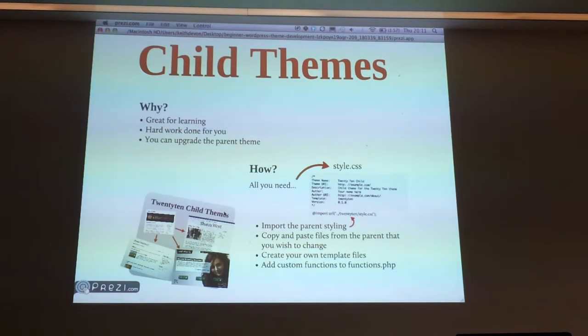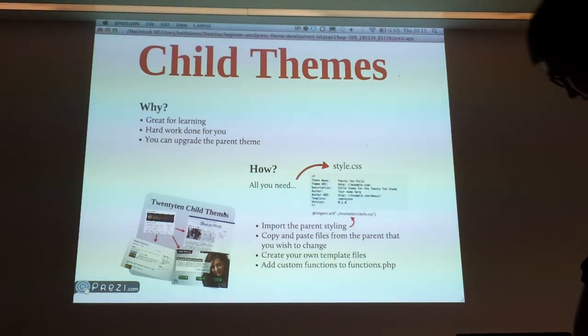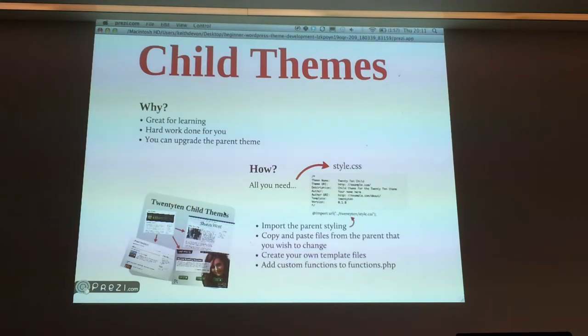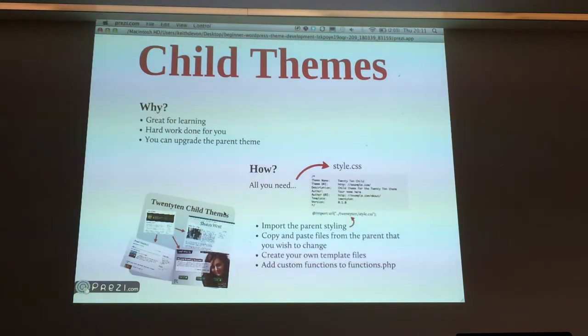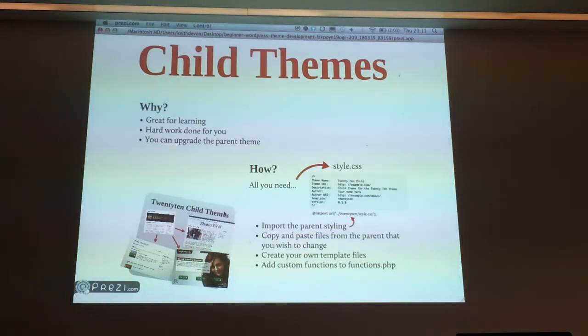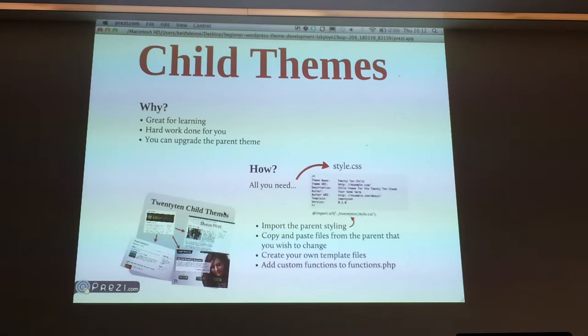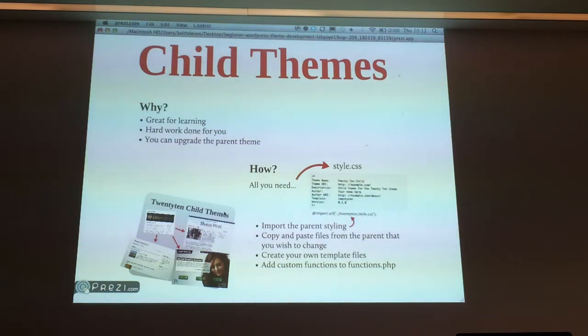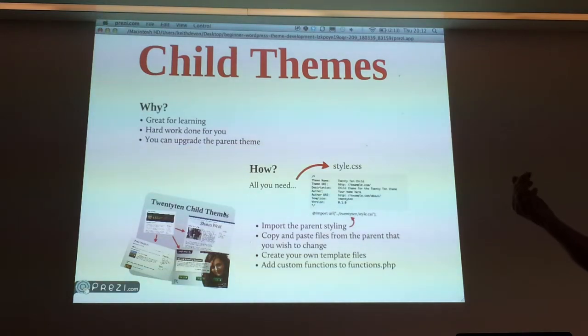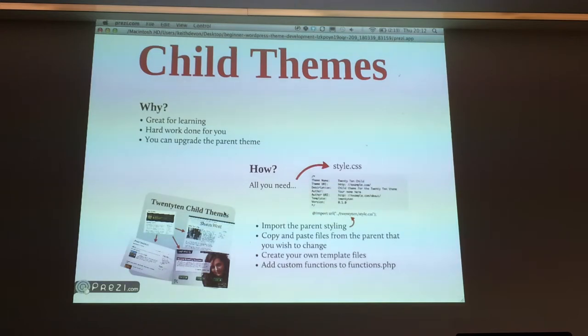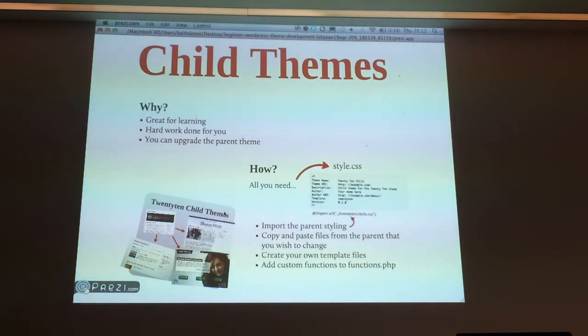So child themes. You might have heard of child themes before. They're a really simple way to get into WordPress theme development because you can piggyback on what's already out there. You can use the great code that other people have written and just tweak it and customize it. It's great for learning. All the hard work is already done for you. One of the key benefits is that say you're building a child theme based on something like 2010 or 2011. If you go in and edit that theme directly within those theme files, when they release a theme update, the new version comes out, and you click upgrade, it's going to wipe all your fixes. It's going to overwrite everything that you did.